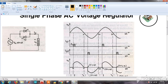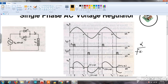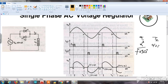The second thyristor T2, connected in anti-parallel, triggers the negative cycle of the input. Triggering pulses IG1 and IG2 are the gate pulses for T1 and T2 respectively. The same phase delay formula applies: alpha divided by frequency into 360 degrees for T1, and for T2 we use alpha plus 180 degrees divided by frequency into 360.